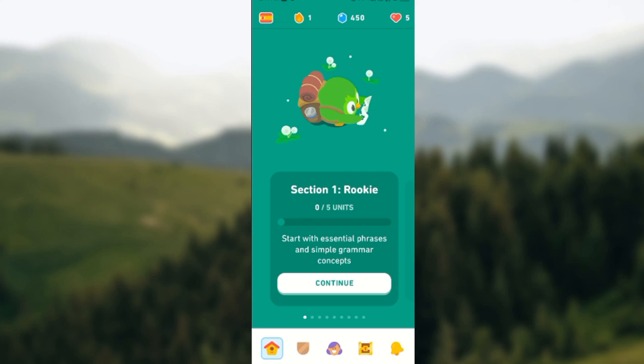Hello everyone! Welcome to today's tutorial. In today's tutorial, I will show you how you can join a class on Duolingo. You can join a class on Duolingo, and I will be showing you how you can do that now.